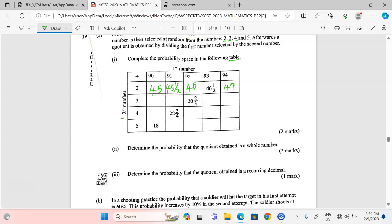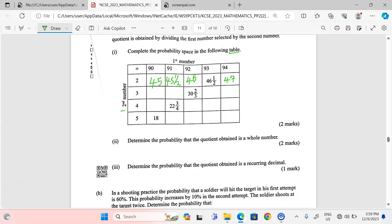Moving to the next divisor, which is 3: when 90 is divided by 3 we get 30.333, or 30 and a third. When 92 is divided by 3 they have already filled it for us — it's 30 and two thirds. When 93 is divided by 3 we get exactly 31. When 94 is divided by 3 we get 31 and a third.